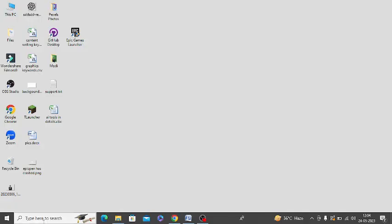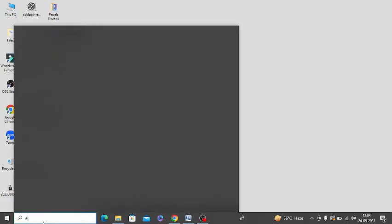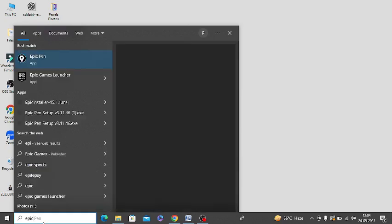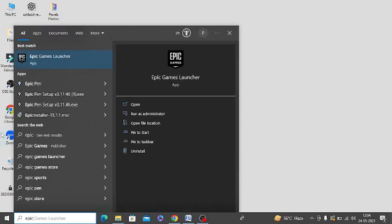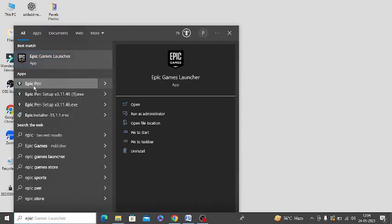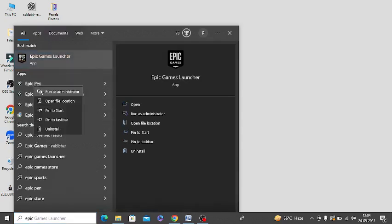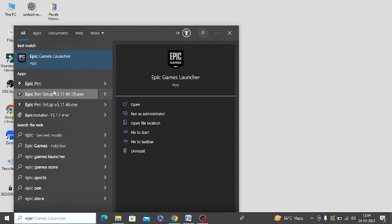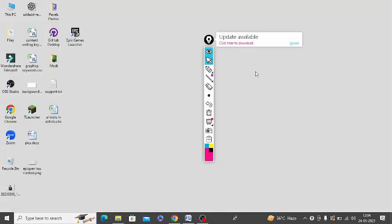The next step is you need to search Epic Pen in your system. Right-click on this and click on run as administrator. Pen is now working for me. If it does not work for you, then let's move to other steps.